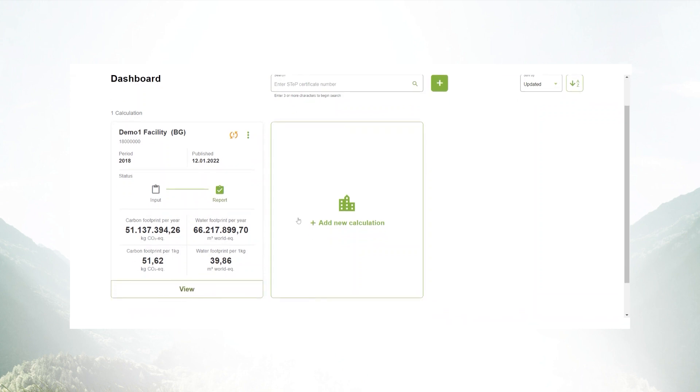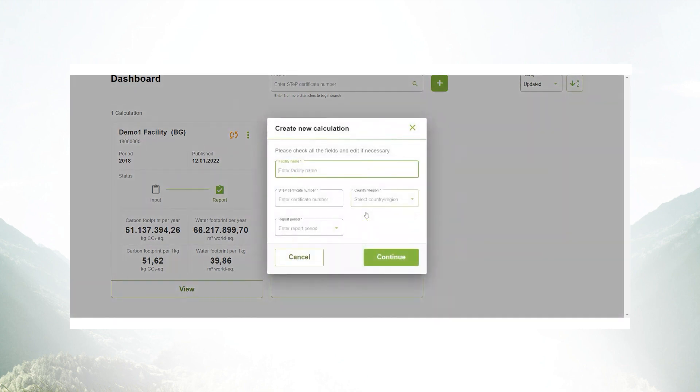Before you can start the calculation, we need the displayed information to be filled in from your site.